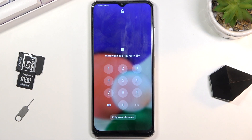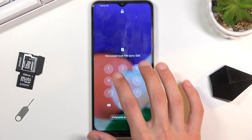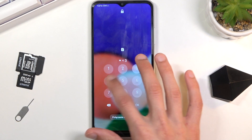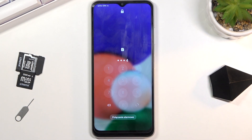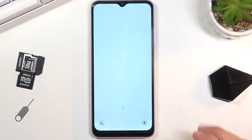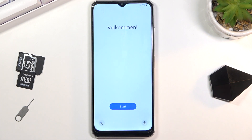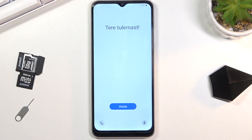The process is now finished and you can set up your device however you like. Confirm the PIN for the SIM card and there's the setup screen. If you found this helpful, don't forget to hit like, subscribe, and thanks for watching.